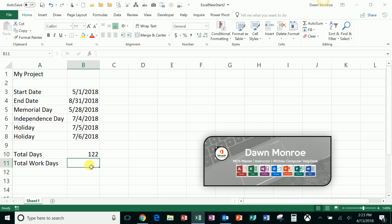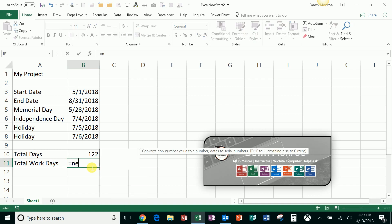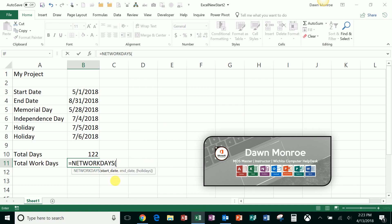So I'm going to use a different function. This one is called NETWORKDAYS. So I'm going to start it here in the cell: NETWORKDAYS. Here it is.